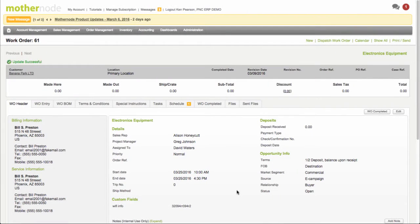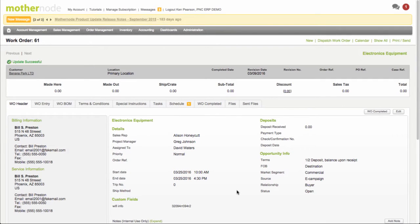Okay, so in this section what we're going to do is we're going to cover how to dispatch work orders to your techs.